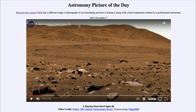Greetings and welcome to the introduction to astronomy. One of the things that I like to do in each of my introductory astronomy classes is to begin the class with the Astronomy Picture of the Day from the NASA website, that is apod.nasa.gov/apod. And today's picture is for November 7th of 2023.